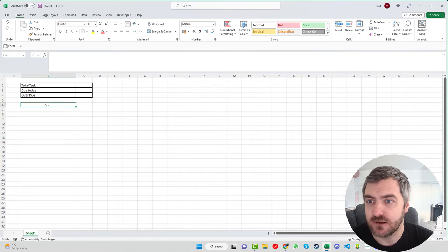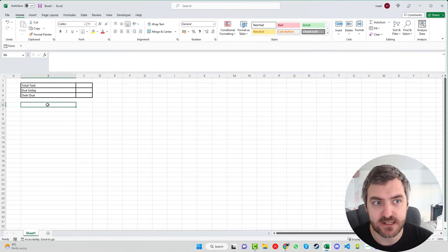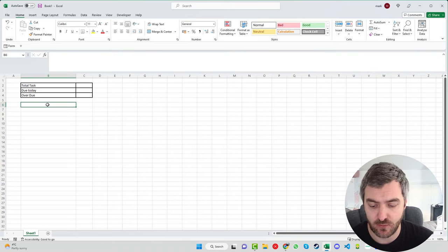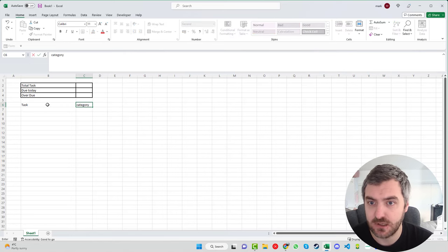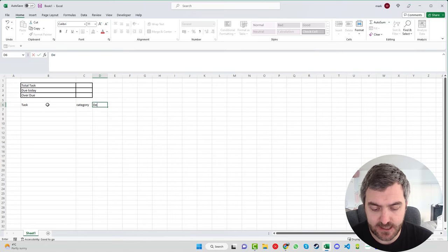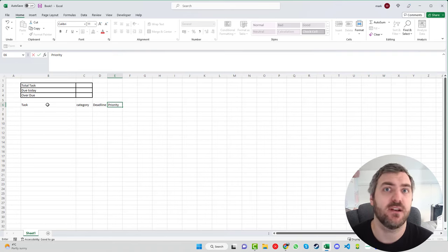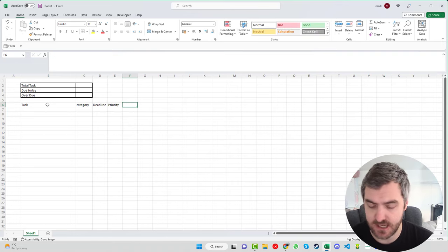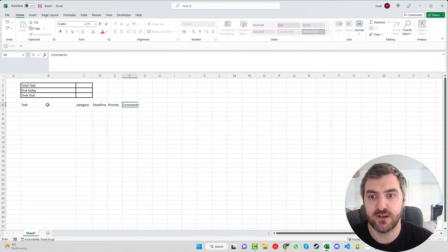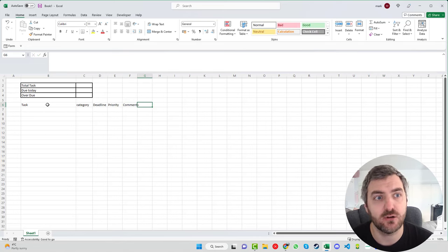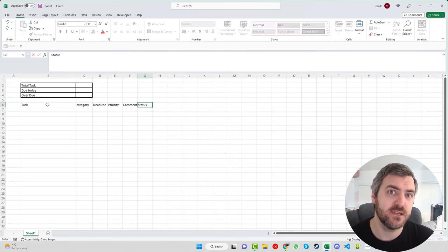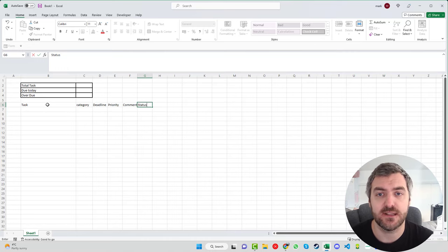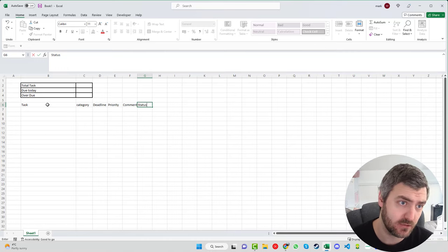Looking underneath, we want to set up the information columns we need. First, what the task is, then the category, the deadline, and the priority — so if anything is high priority or low priority we can change that. We also want a comments column for anything we'd like to note, and a status column to show if a task is completed, not started, or in progress.